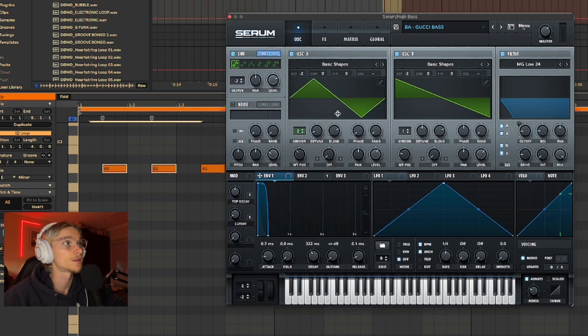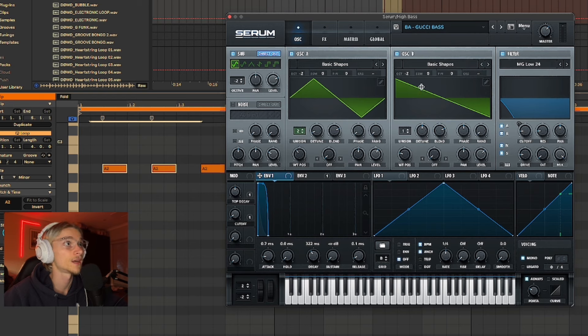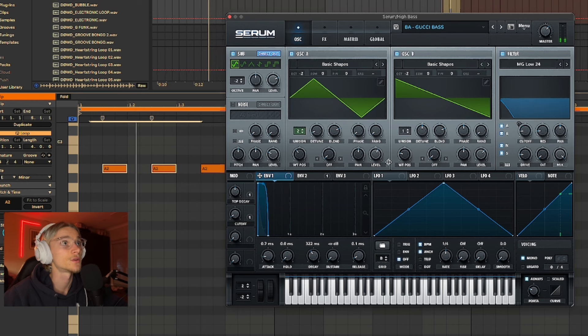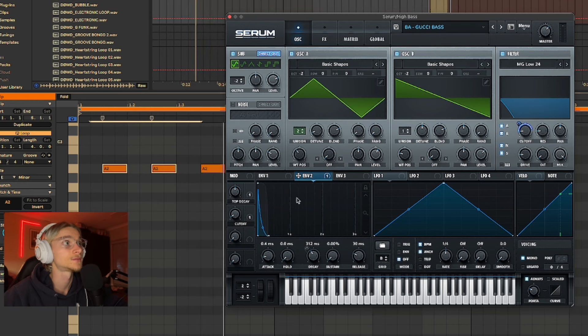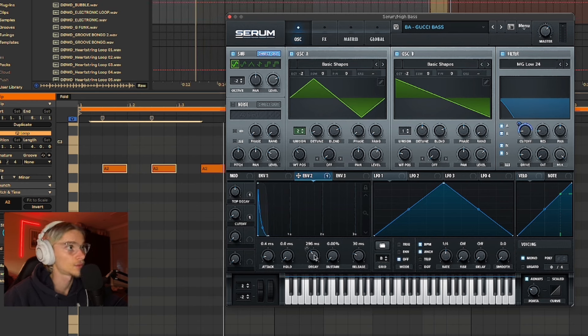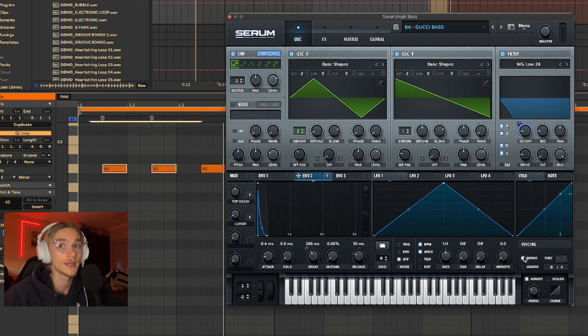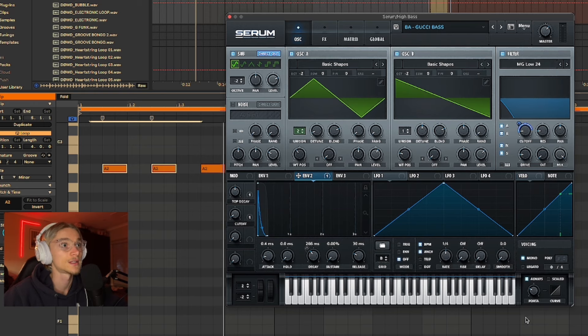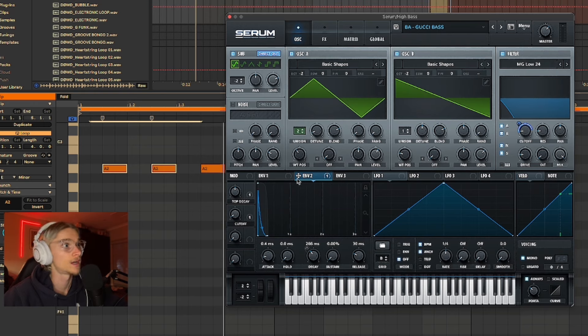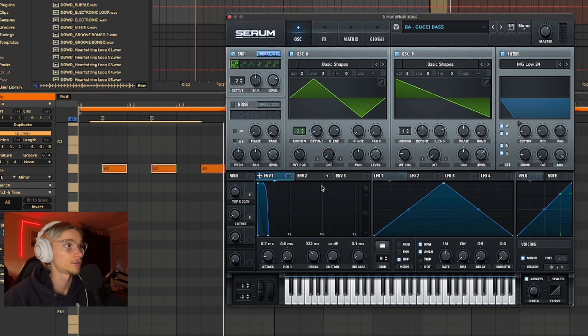And then basic shapes, put your triangle oscillator on and set this to chain quite close to each other. Again, basic shapes in the second oscillator, set this to a saw wave, and we're going to map that to envelope. Put the decay very short, around 300 milliseconds, and then set this to an MG low 24 with a little bit of drive, a little bit of resonance.